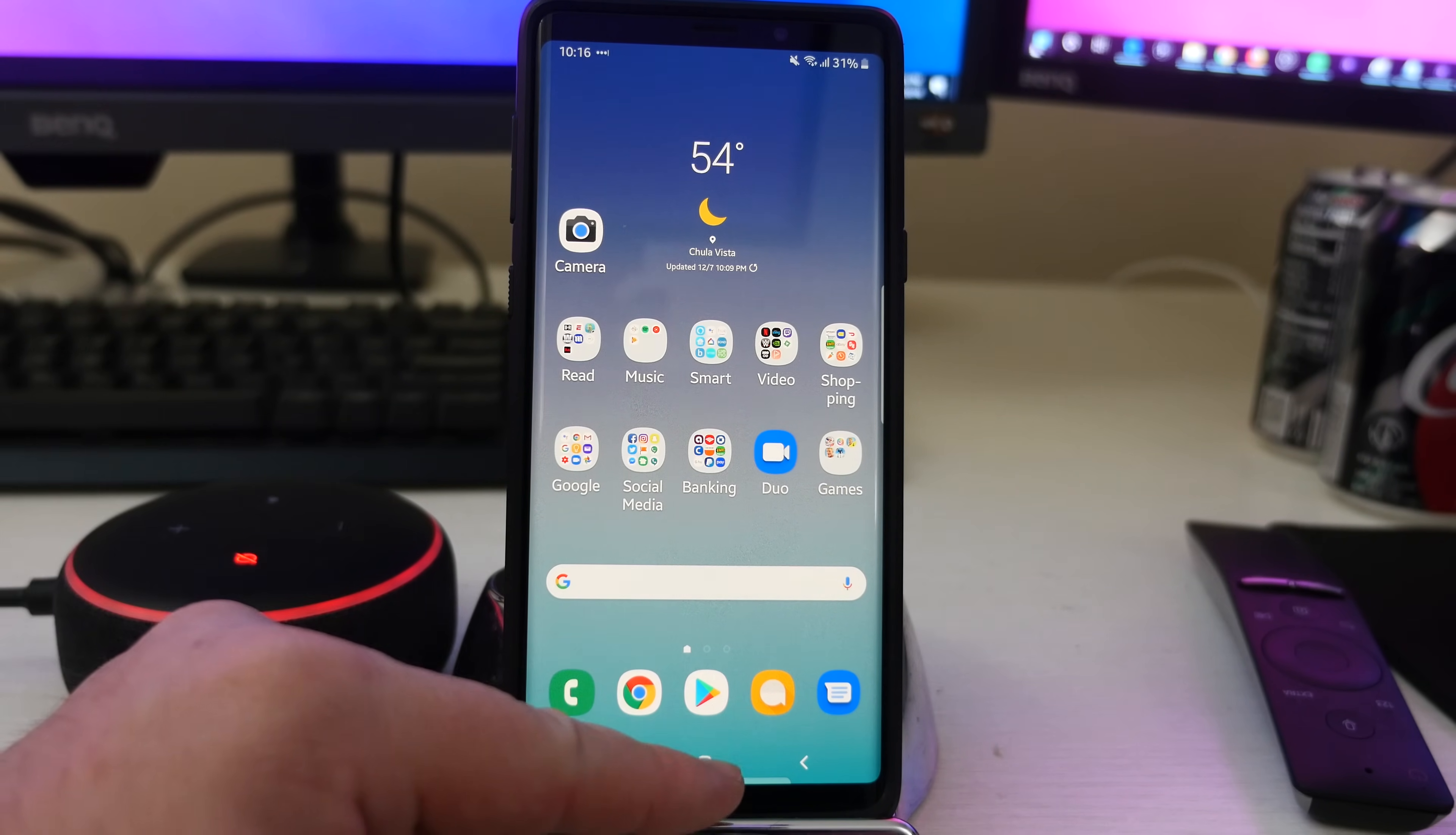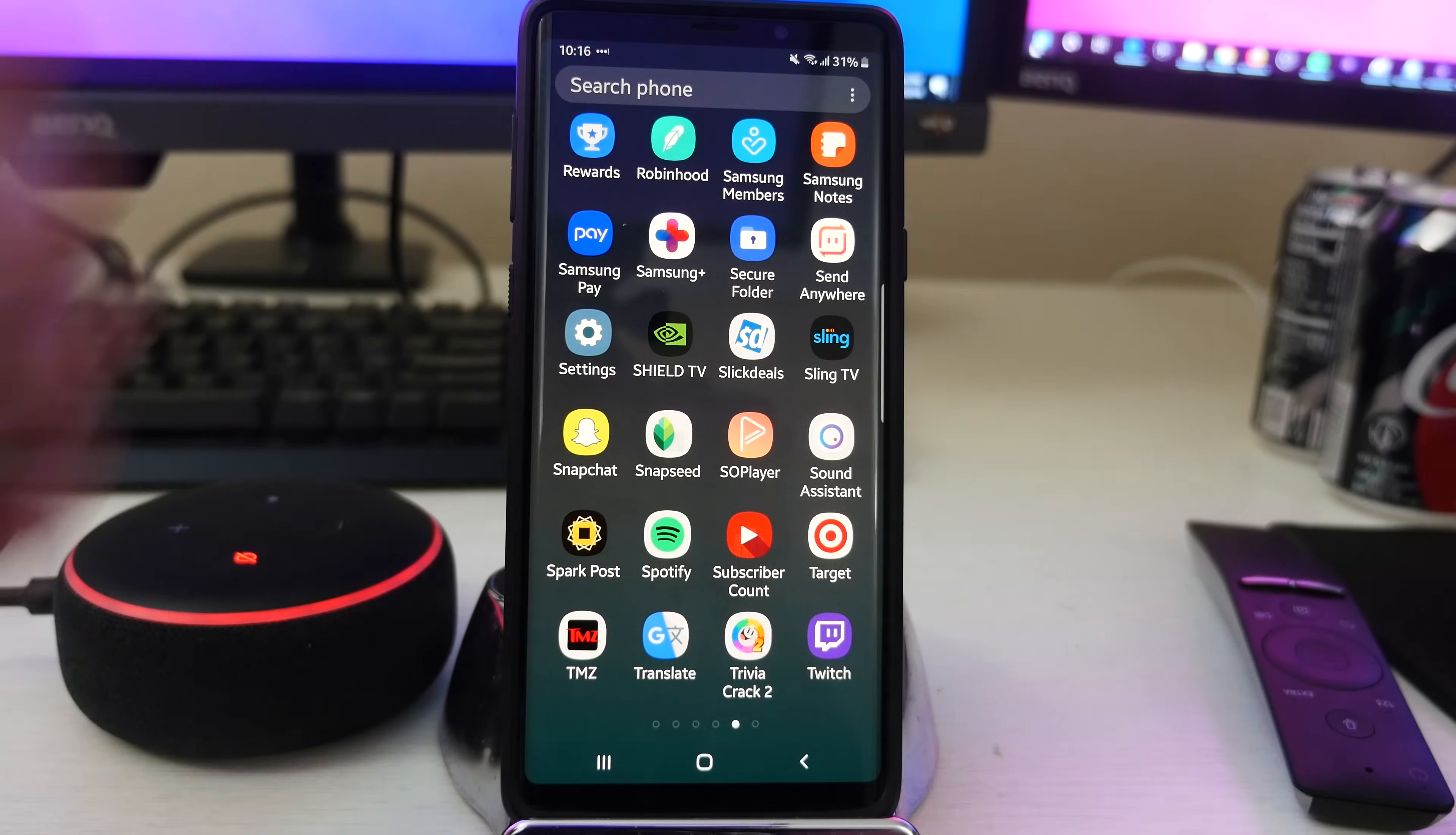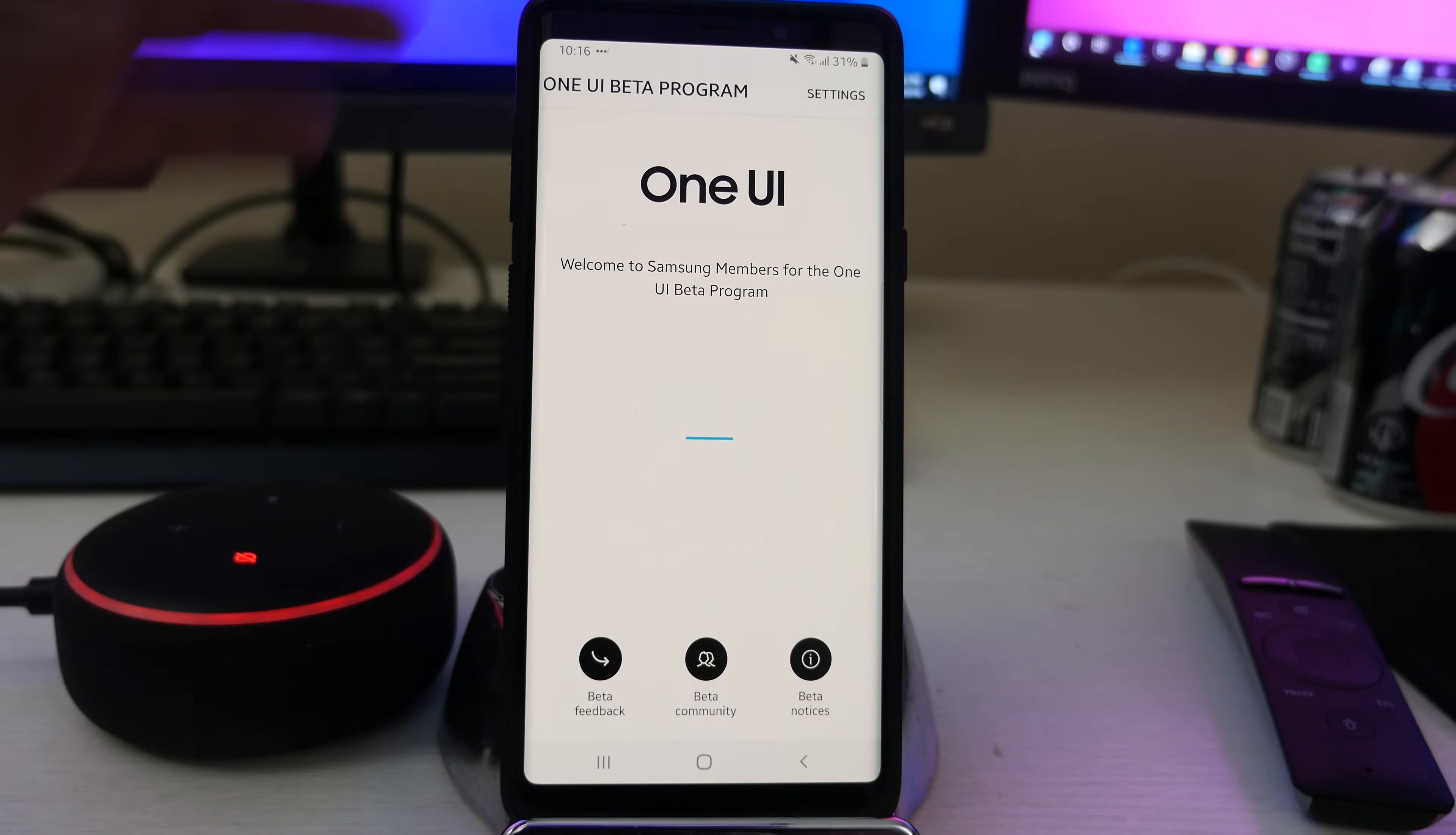So what you do is just swipe up from the bottom of your screen and then go over to the app that says Samsung members up there. Click on that and that's going to open up and in here you can actually also deregister from this program as well.